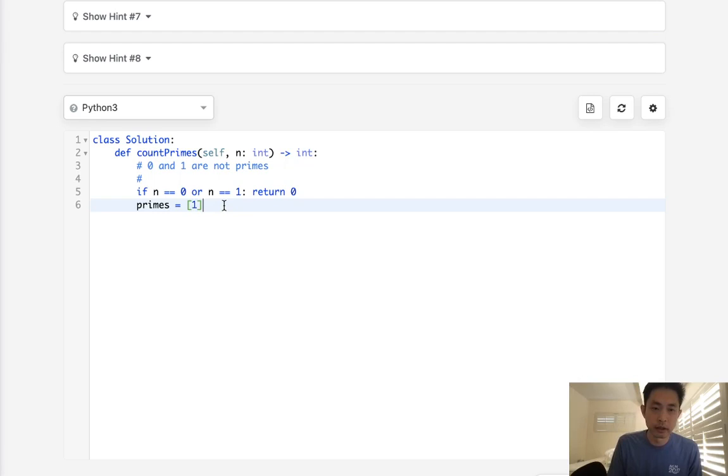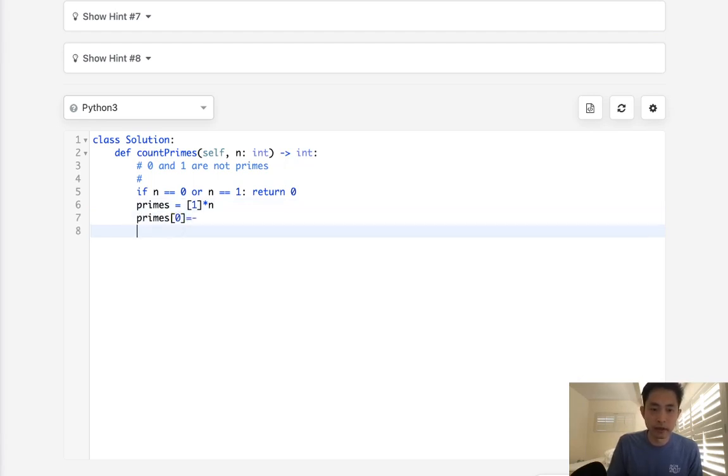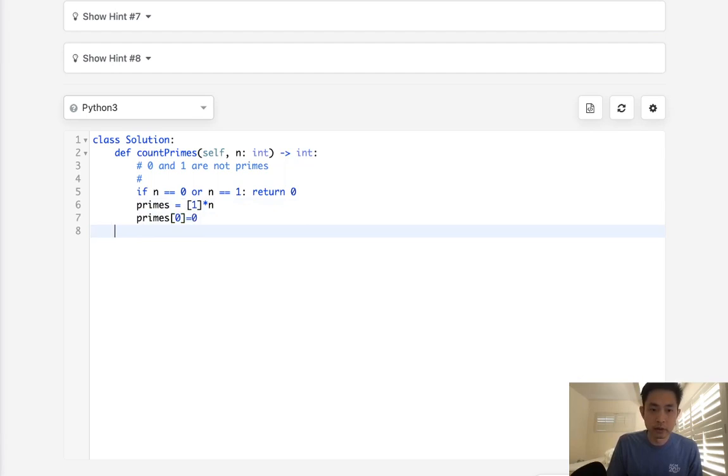We'll say mark these all as 1 for now, making that a true. And then we'll say primes[0], make that equal to 0. And primes[1], also make that equal to 0.